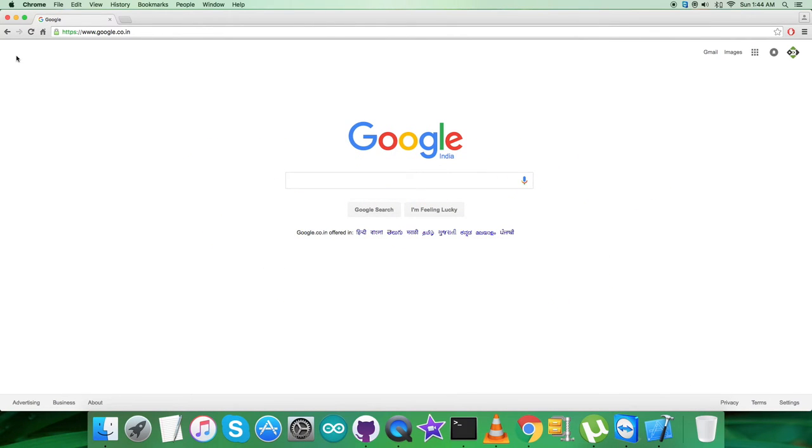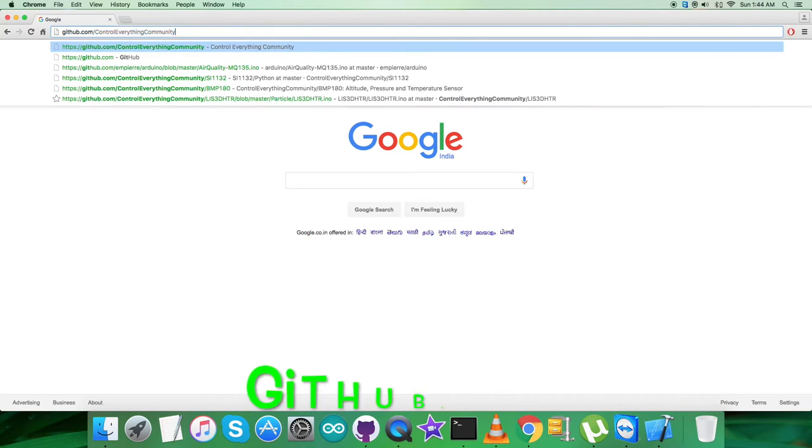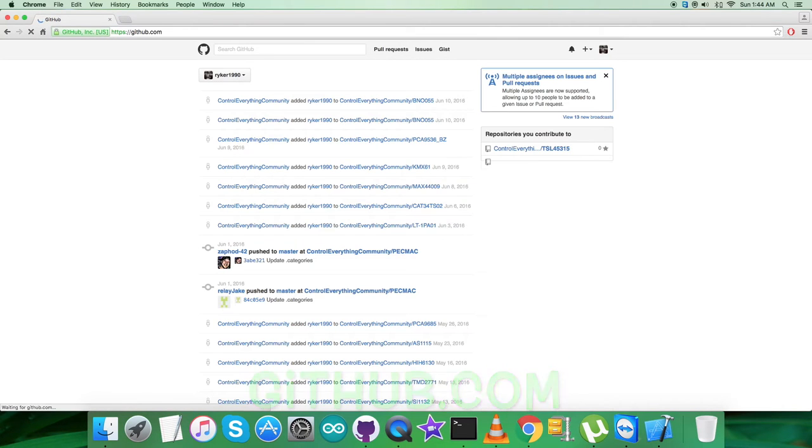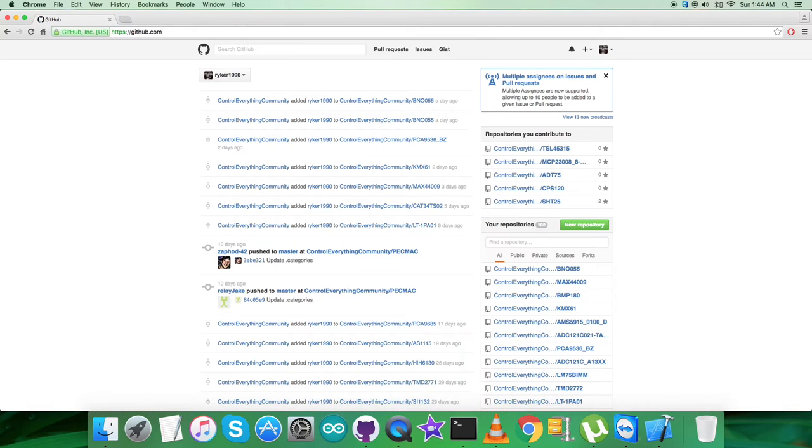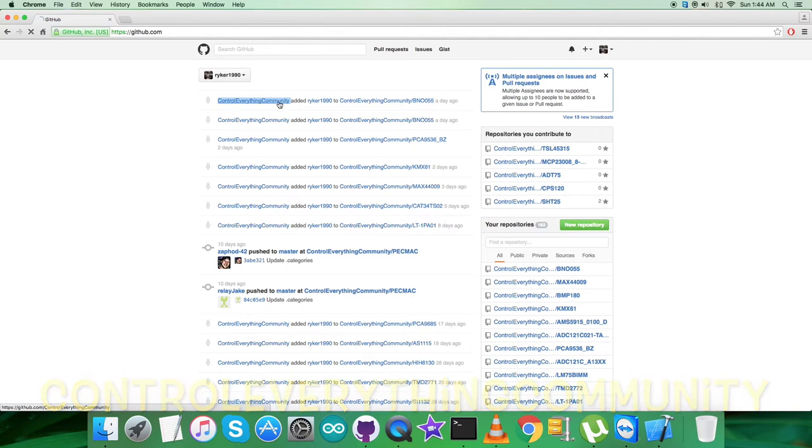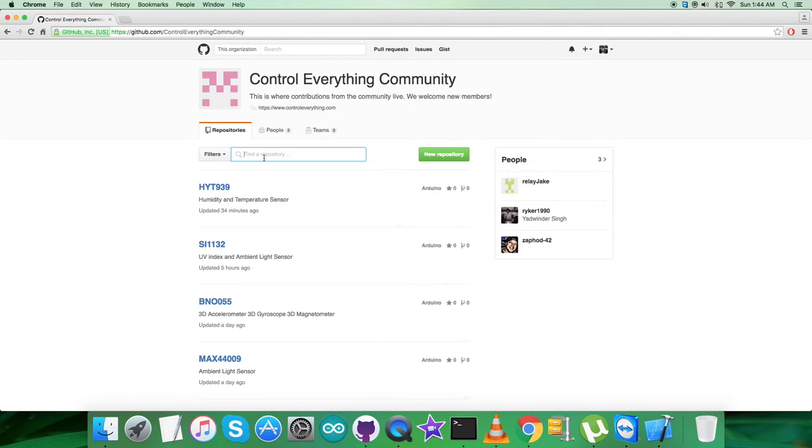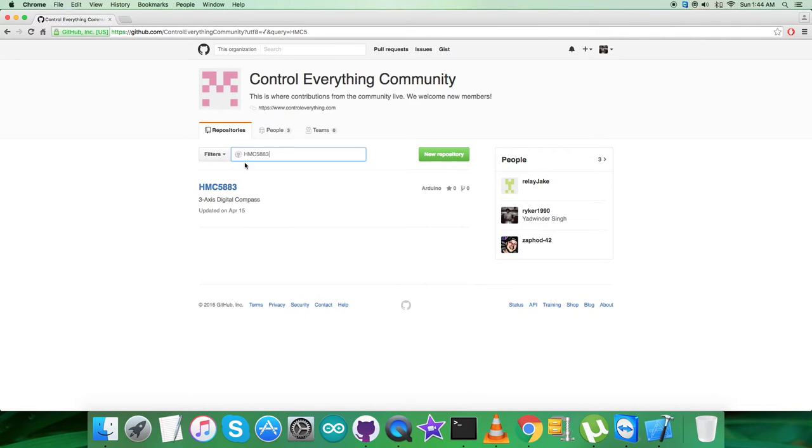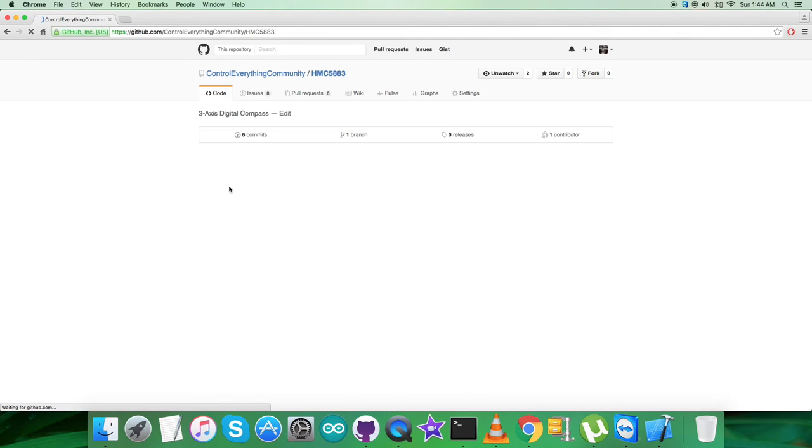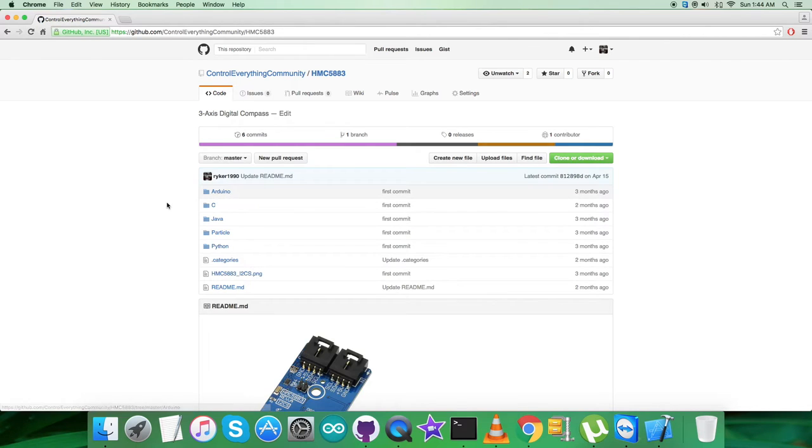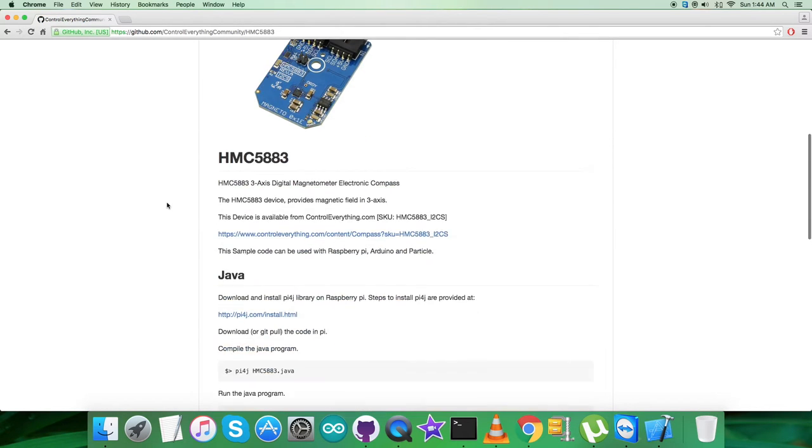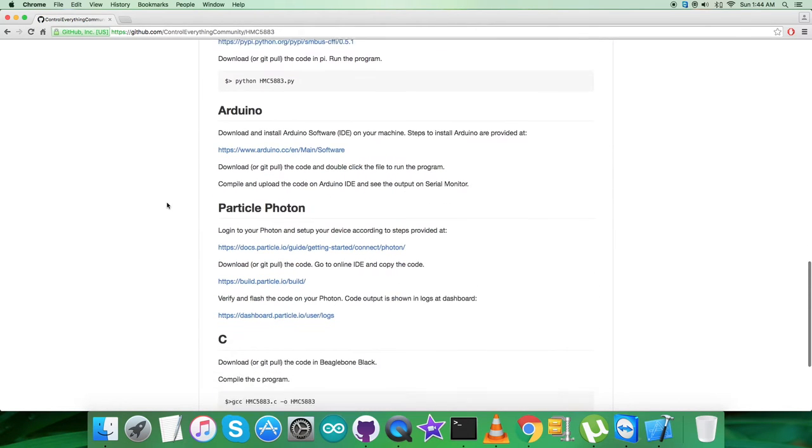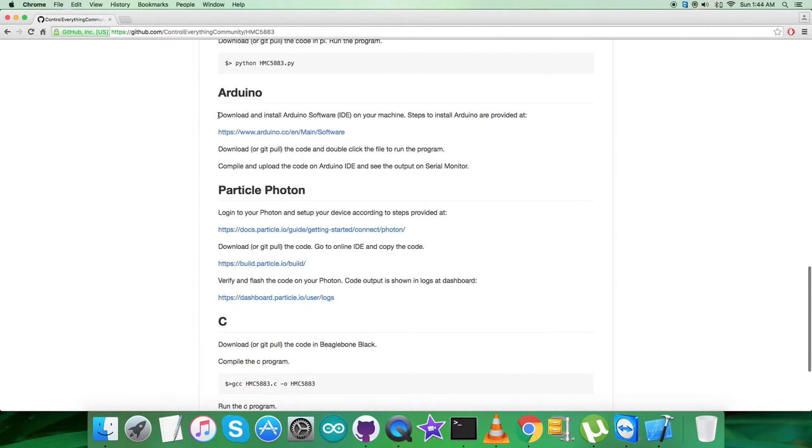Let's have it in the interfacing part. First of all, we have to find the Arduino code, and for that we have to log in to github.com. Here we have to search for the official repository, controleverything community, which you can see on my screen. There we have to search for the sensor HMC5883, the three-axis digital compass. This is the Arduino code, but let's have a look over the instructions we need to follow.